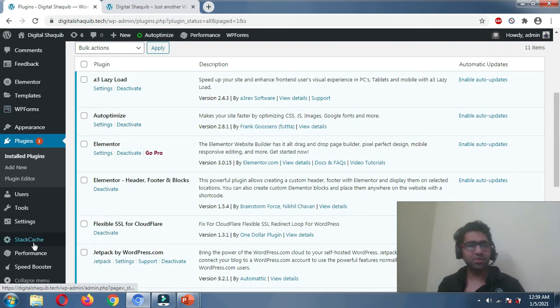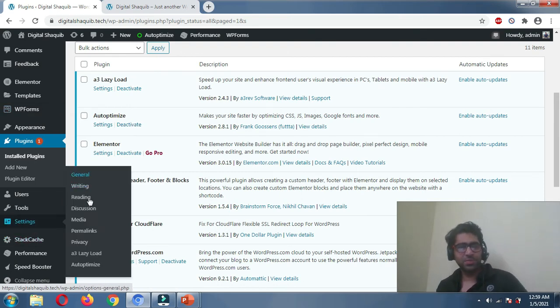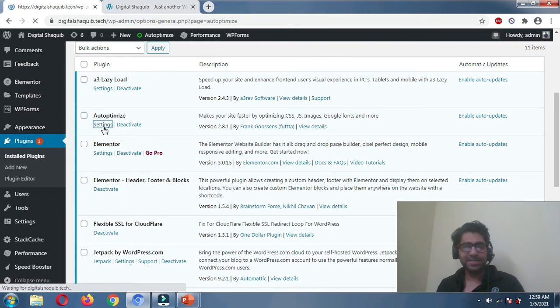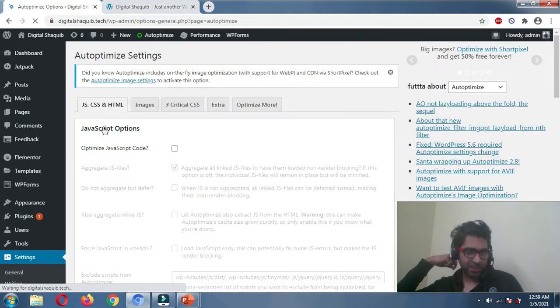You can go to Settings directly from the plugin or go to Settings in the dashboard and click Autoptimize — both open the same page. Let's click on Settings and see what we need to configure.